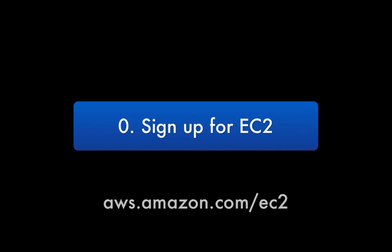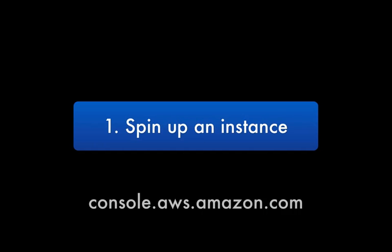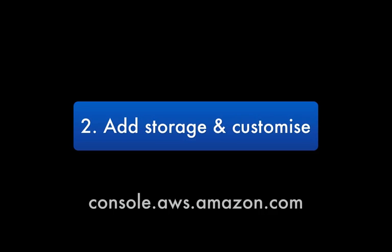So in summary, here are those steps again. Before you do anything, you'll need an AWS account and to sign up for EC2 at aws.amazon.com/EC2. From there, you can use the web management console to spin up a new cluster compute instance, before adding elastic block store volume storage and installing the various data and services required for your computation.